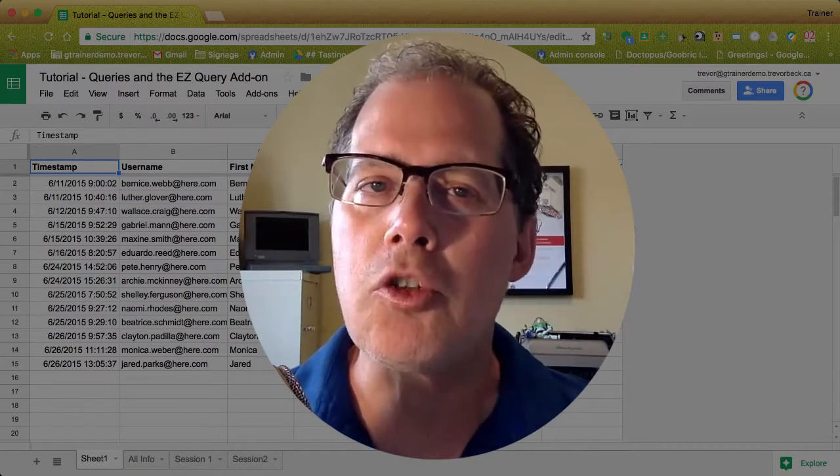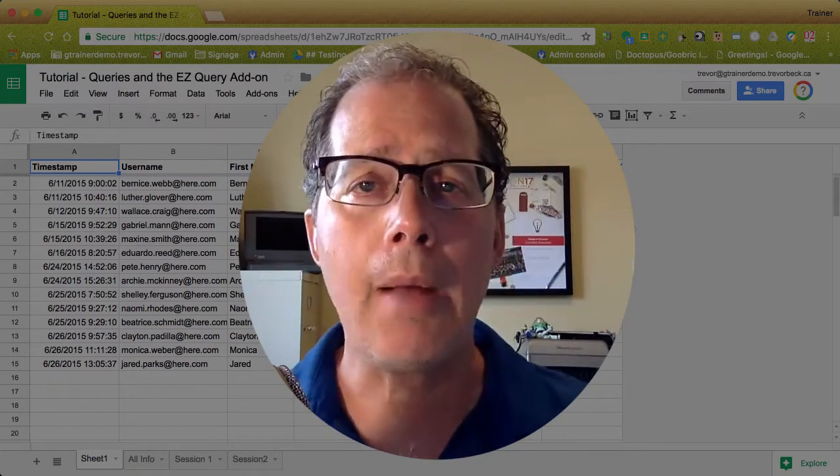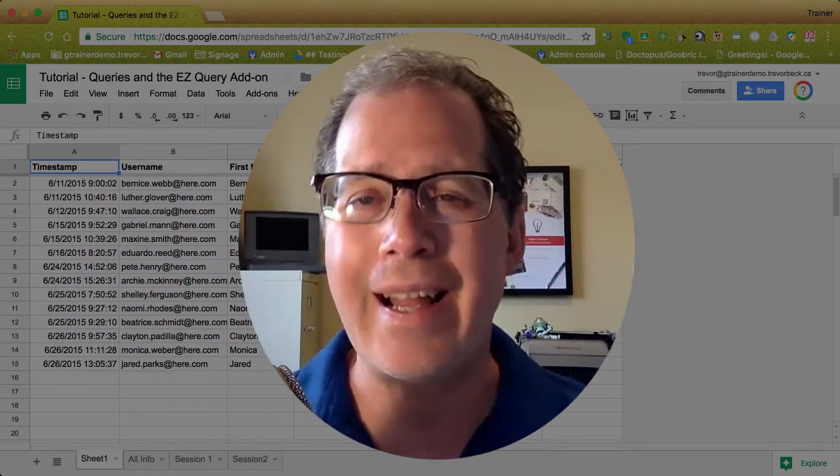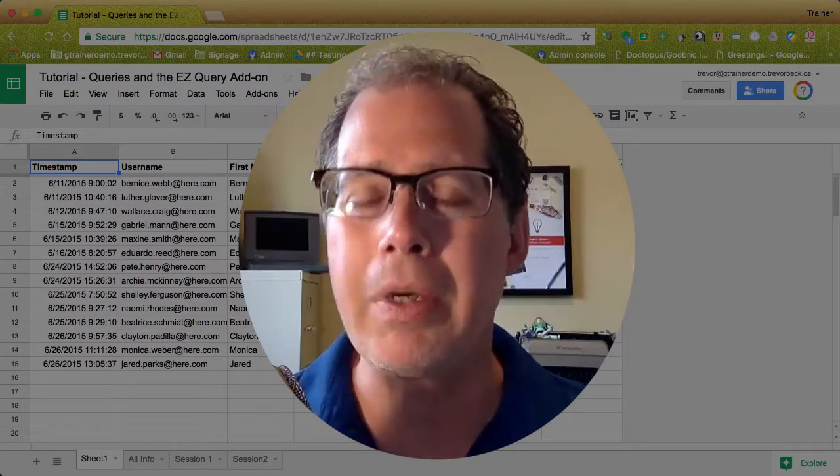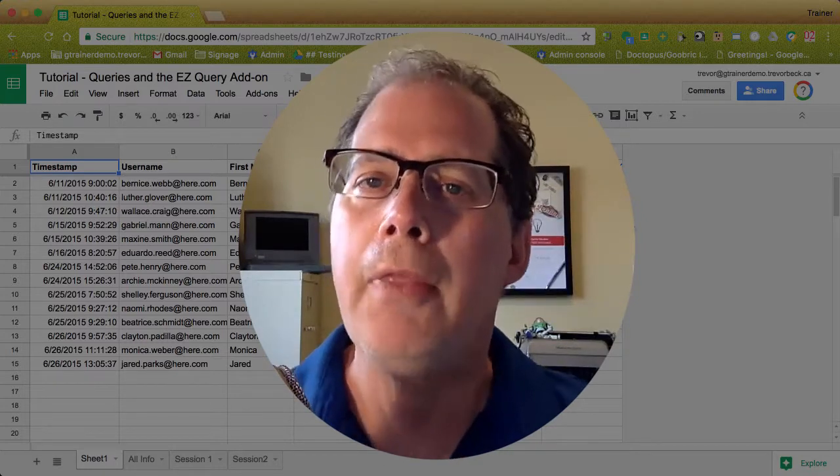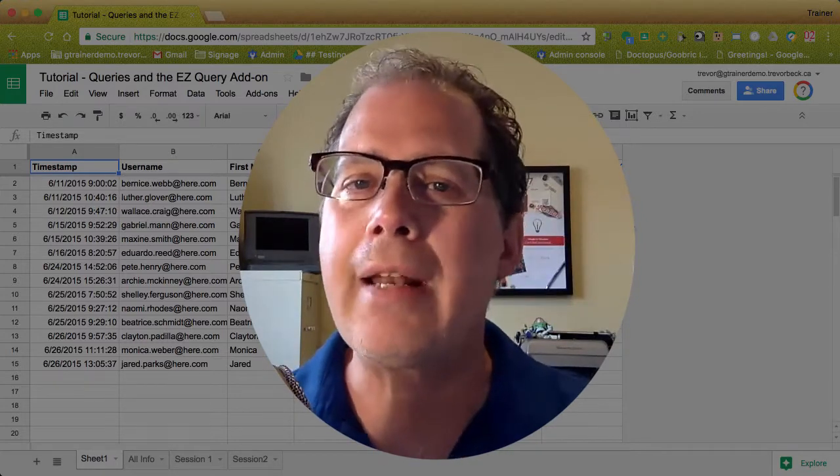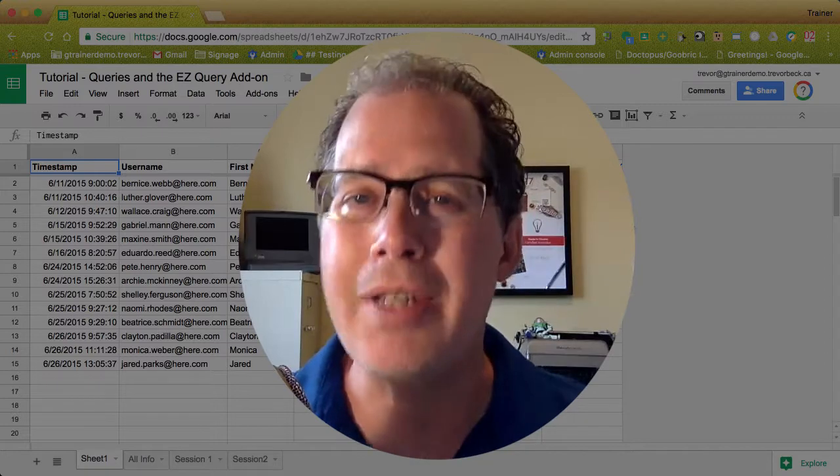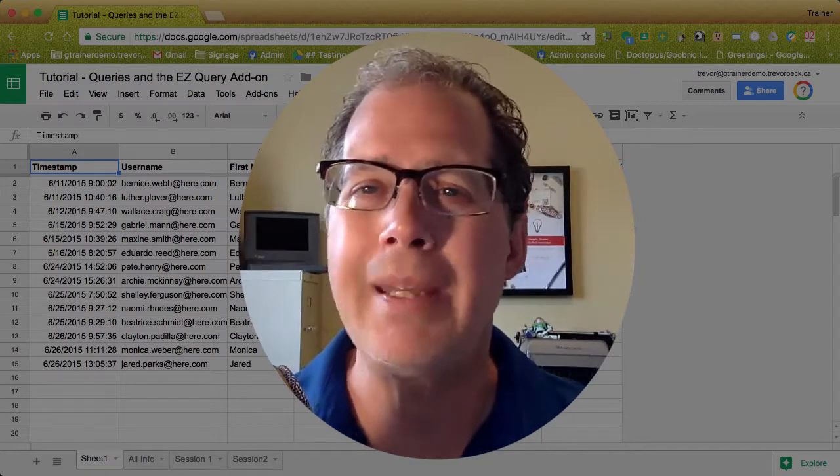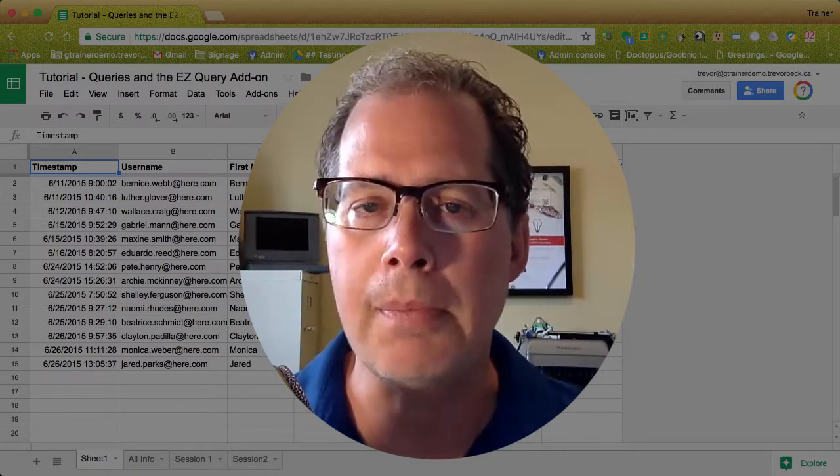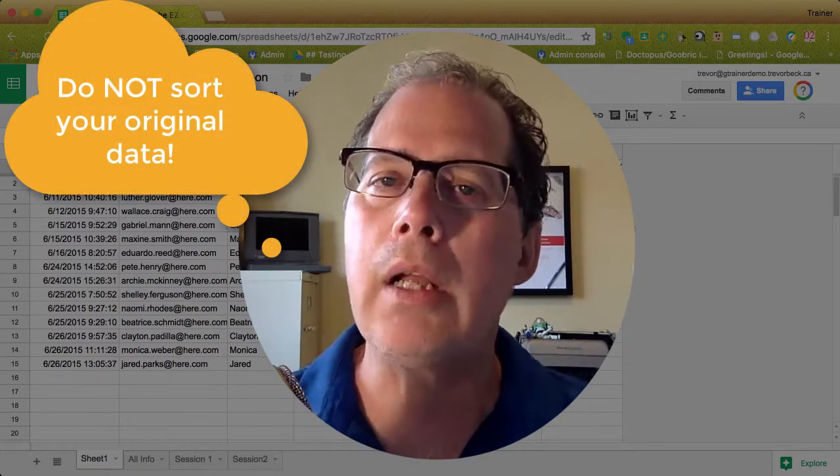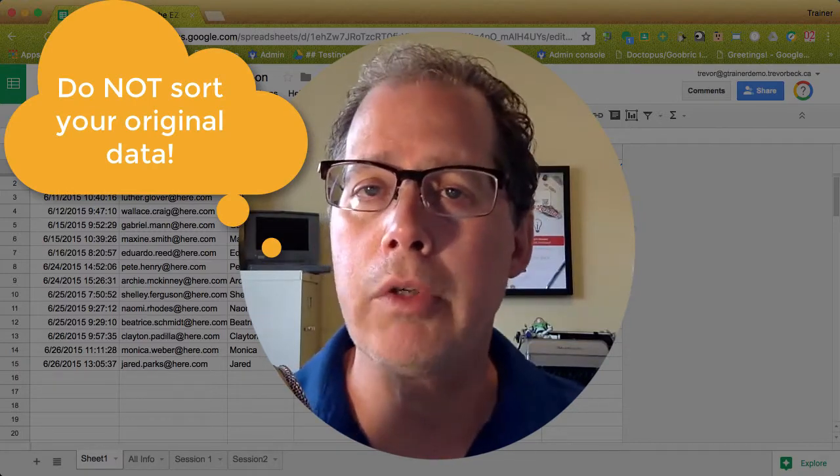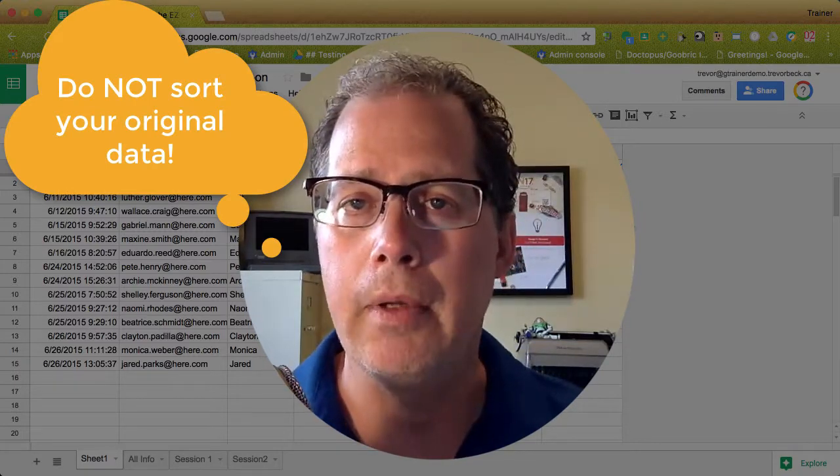The challenge though is when someone comes along to your original data and decides to reorganize it or sort it. They only select three out of the five columns and suddenly all your data has been corrupted because nothing's supposed to match where it's supposed to go. So what I always tell people is do not sort your original data.